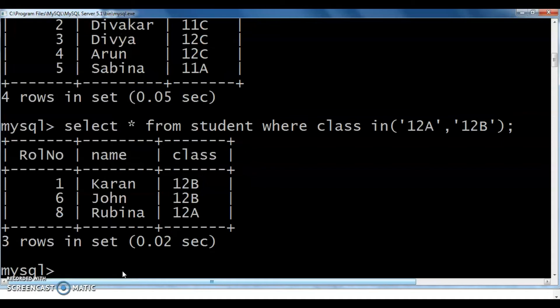The results show records for students in 12B and 12A — for example, roll number 1 in 12B, roll number 6 John in 12B, roll number 8 Rubina in 12A. Next is the NOT IN operator.